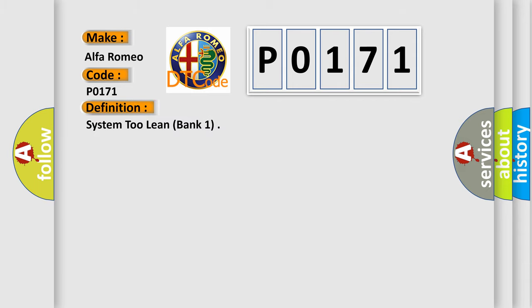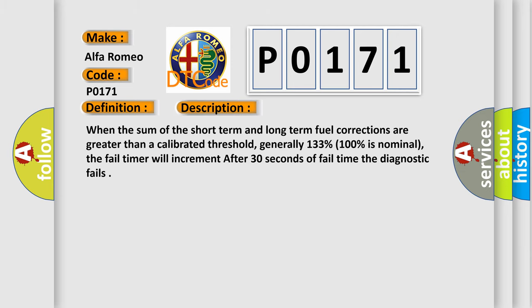The basic definition is System Too Lean, Bank 1. And now this is a short description of this DTC code. When the sum of the short-term and long-term fuel corrections are greater than a calibrated threshold, generally 133%, with 100% being nominal, the fail timer will increment.